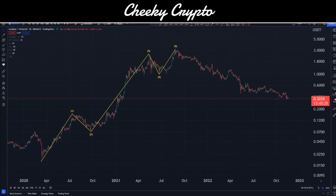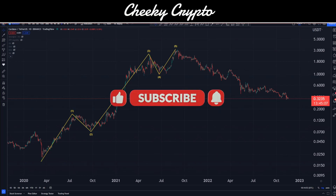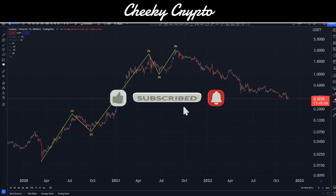Hi and welcome back to Cheeky Crypto. My name is Nick and today we're talking everything Cardano. We're actually taking a look at Cardano on a bigger macro scale, looking at what happened in 2021 through to what is happening currently in 2022, and then the output potential for the next bull run. If you find it useful and informative, smash the like button.